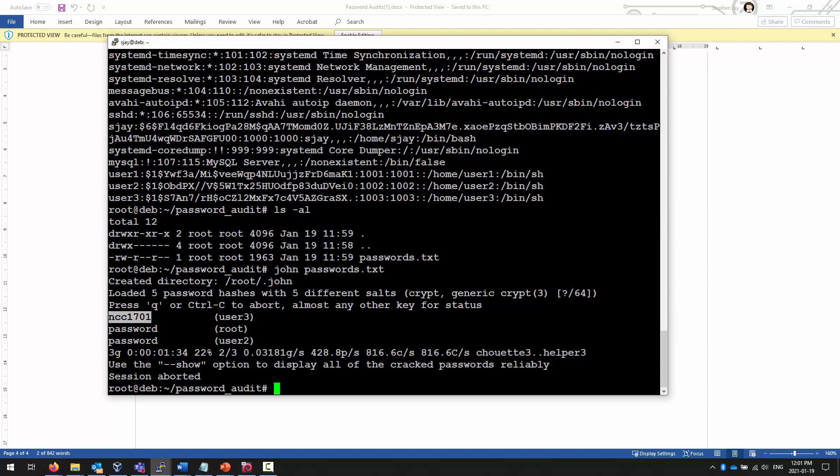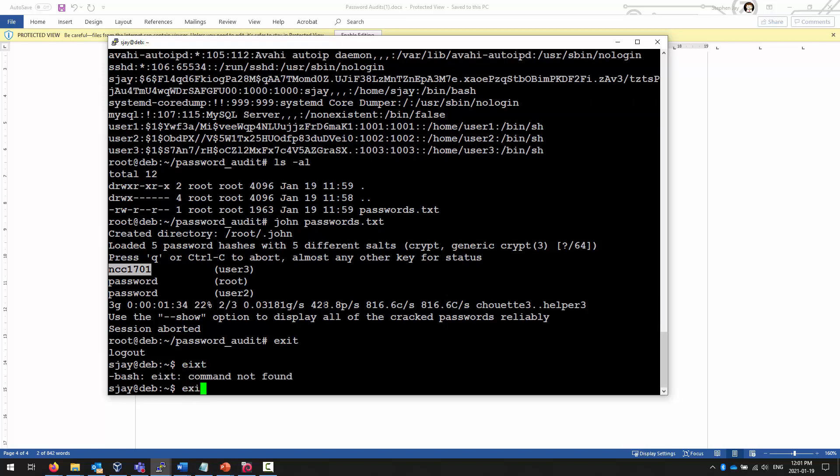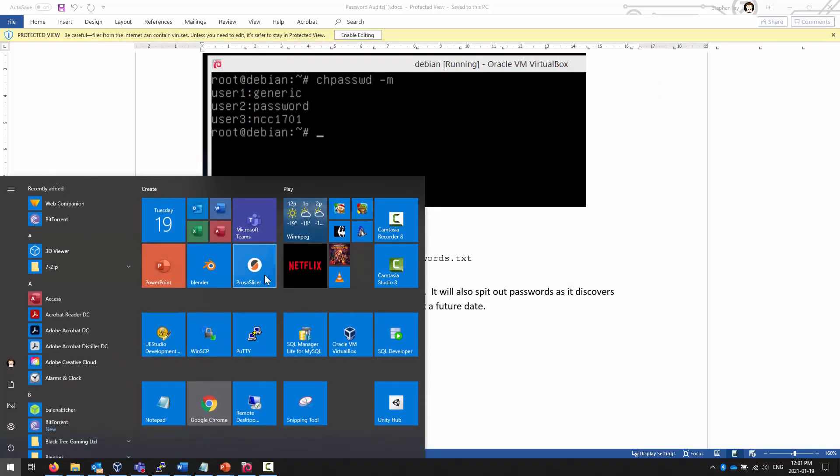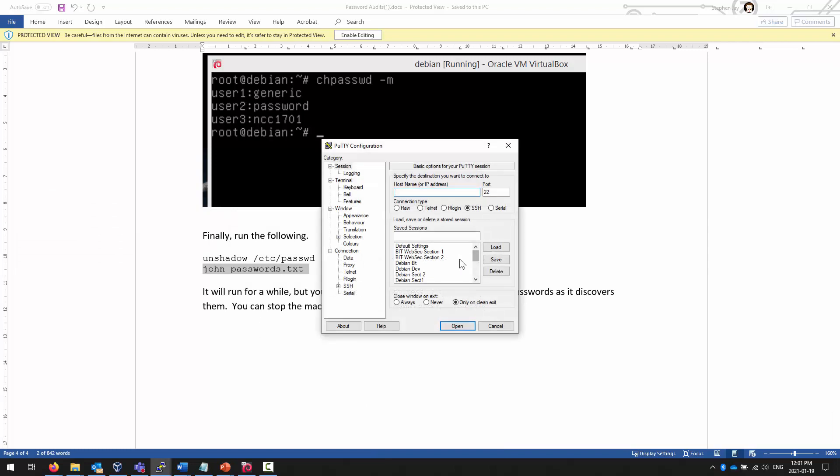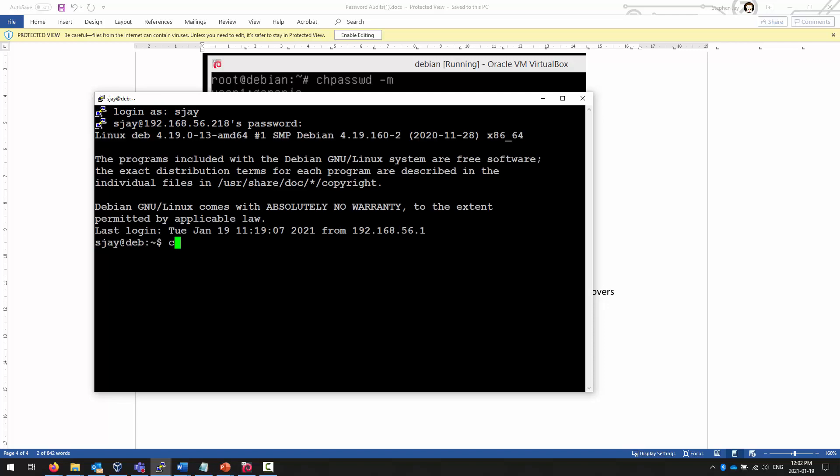Once you're done, you can hit Control-C to stop. And then, if you exit out, exit out, and come back to it at a later date. You have to do this as root. You can pick up where you left off.